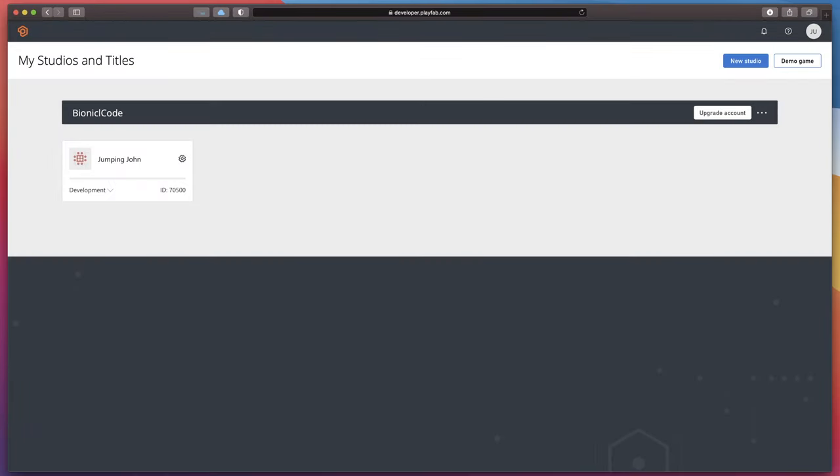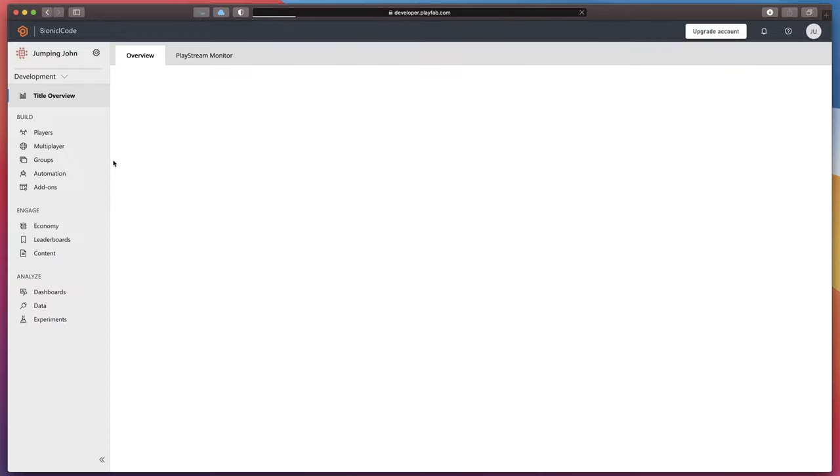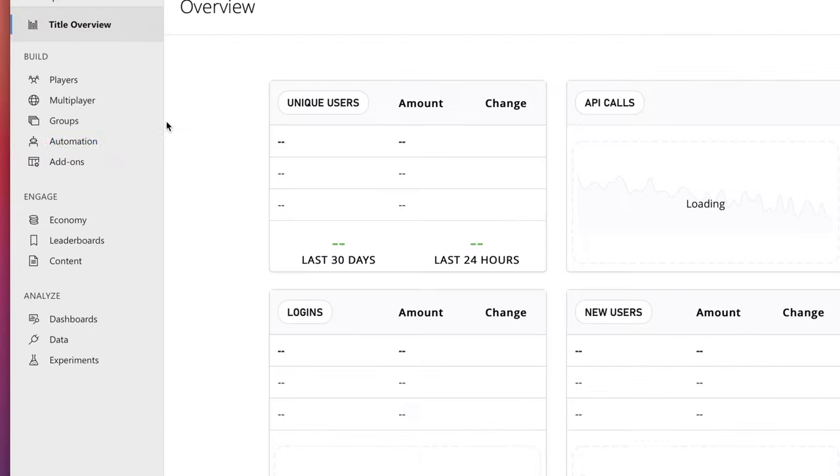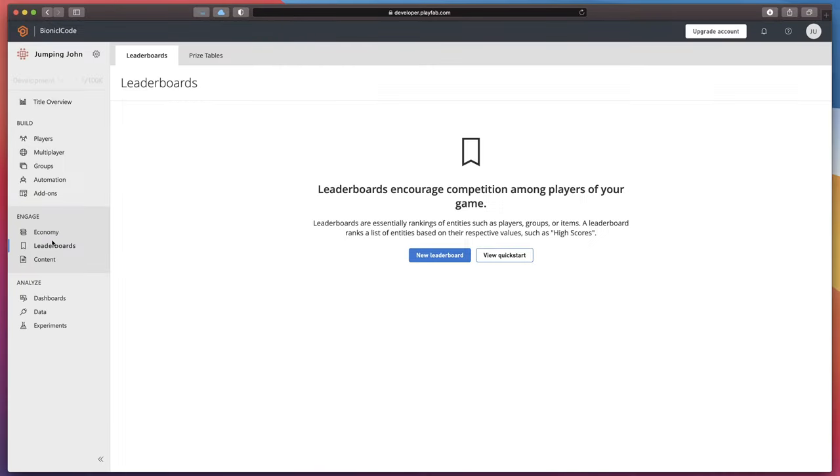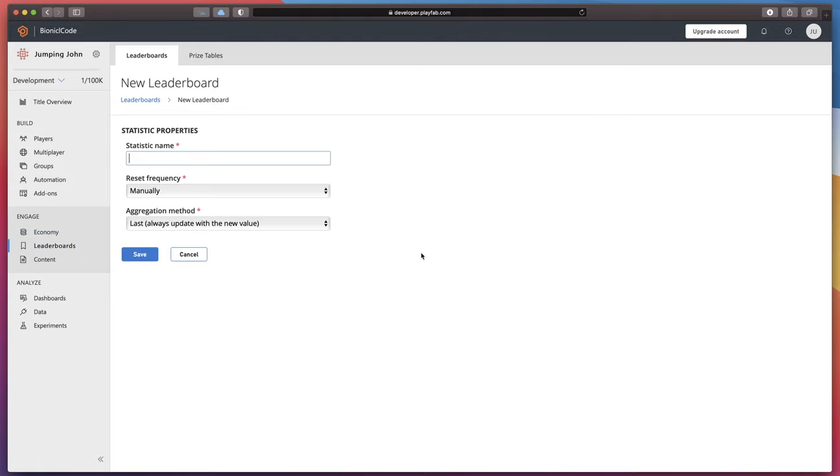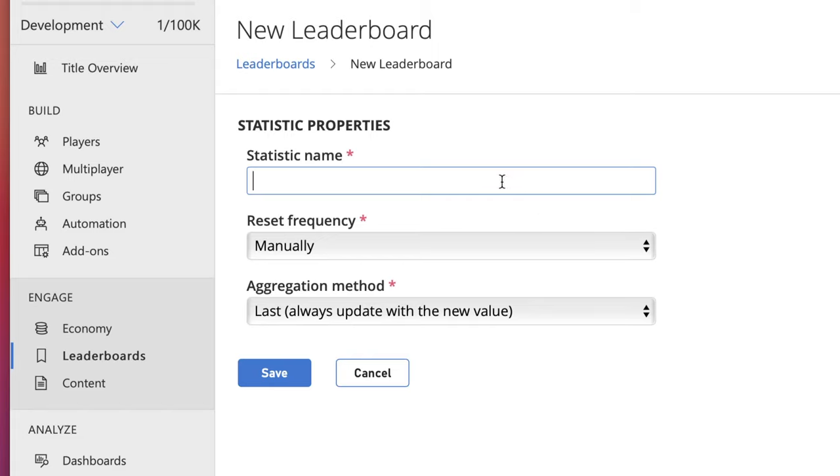Let's start by creating a leaderboard in our online service. Go to PlayFab dashboard and select the game you'd like to work with. In the left sidebar you'll find leaderboards option. Click it. Then click new leaderboard and rename it. For our purposes, I'll simply call it platform score.